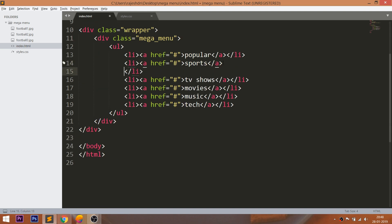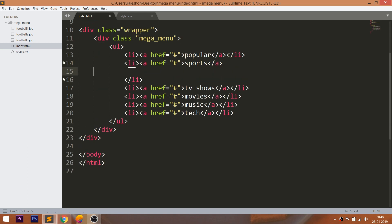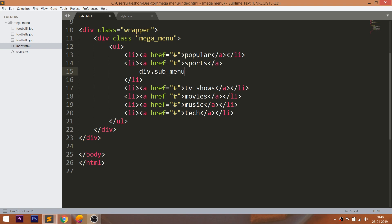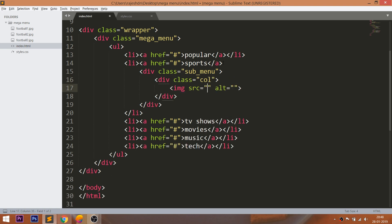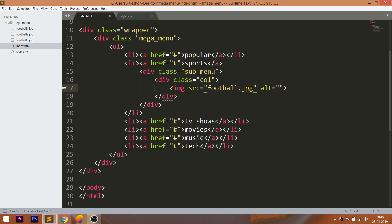Add the submenu div element inside the sports list item. Inside it, create the div element with class 'col' and add the image and text inside it.